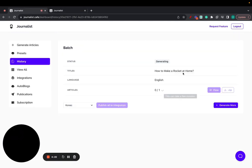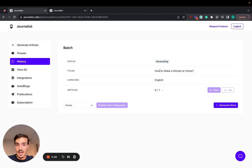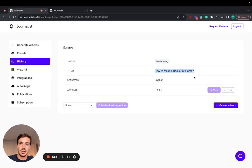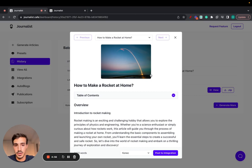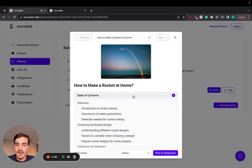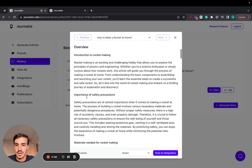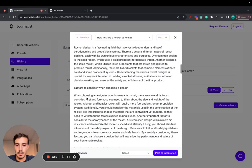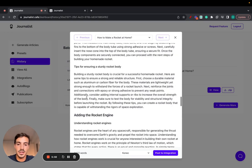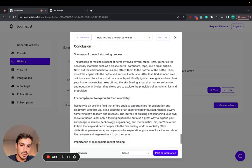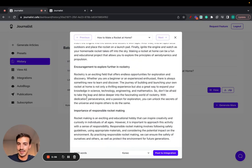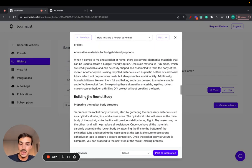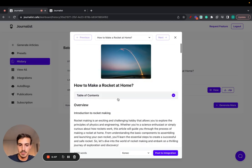It's going to be generating an article based on the title you give it. Okay, so this is how it looks, how to make a rocket at home. The featured image, of course, related with the title. A table of contents, introduction, different paragraphs. There's no in-article images nor external links or internal links because that's only available with the advanced mode.